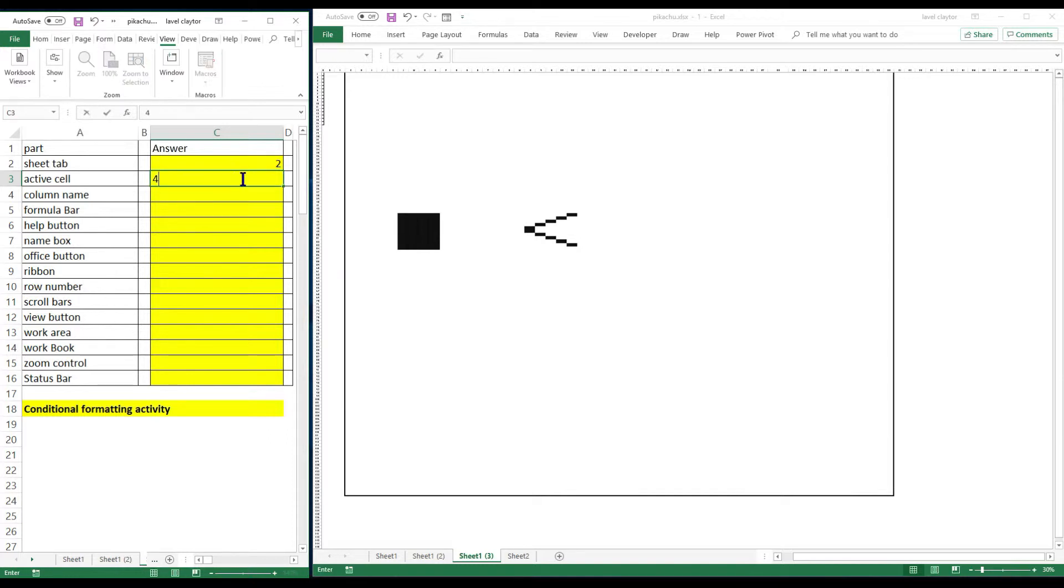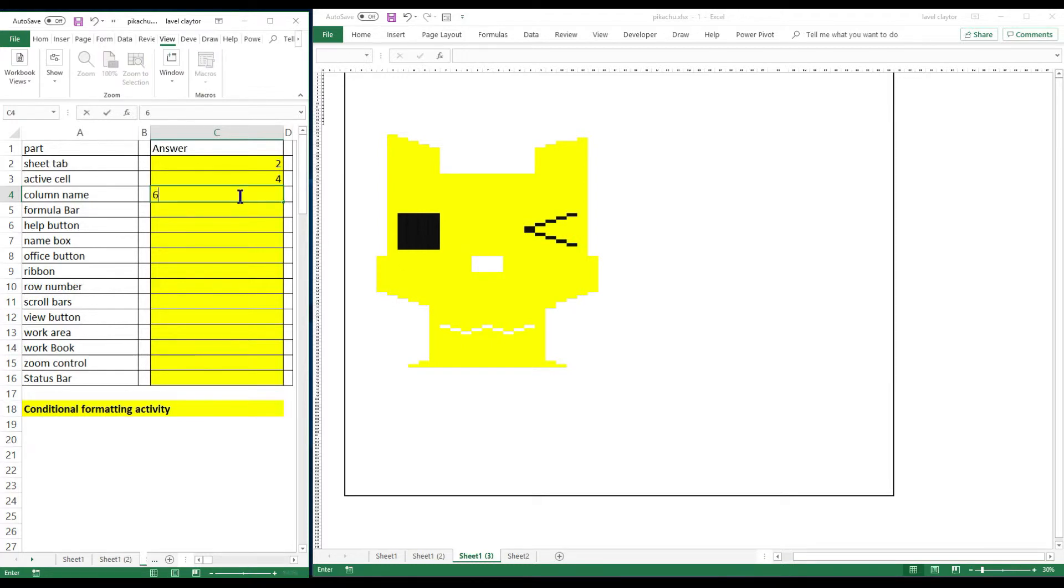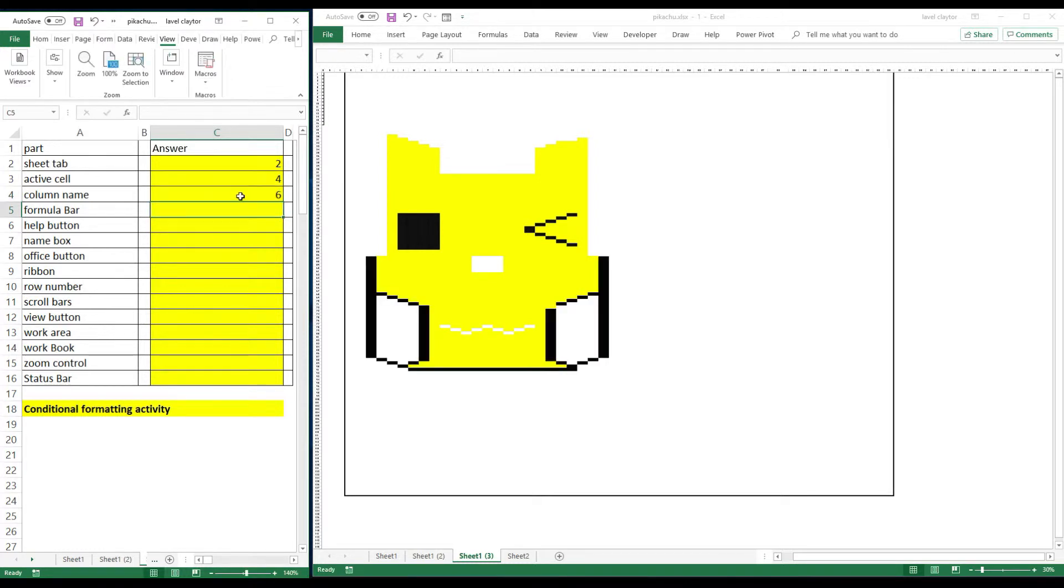Then the next answer was number four, and then it put in another part of the picture. So the students kind of figured, I'm not sure what it is just yet. So as they answered the questions correctly, part of the picture appeared.